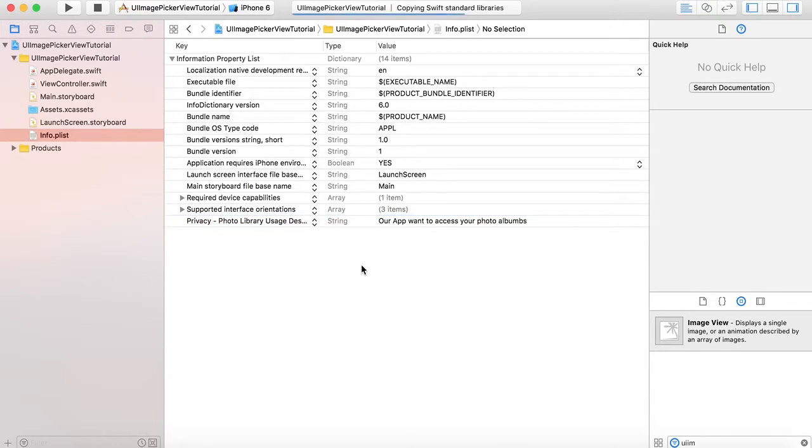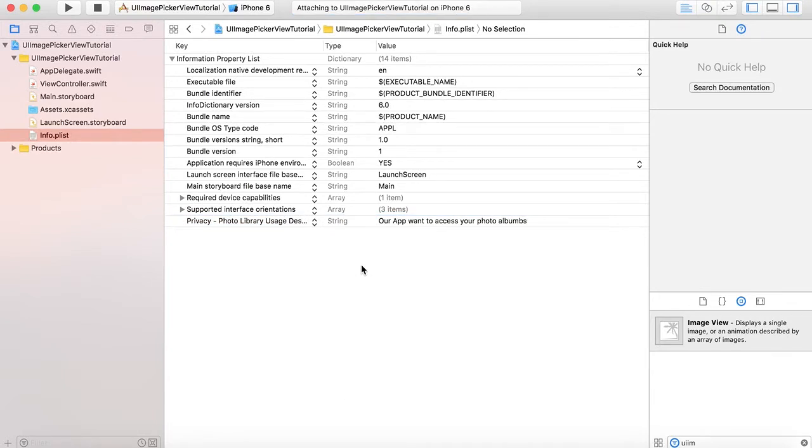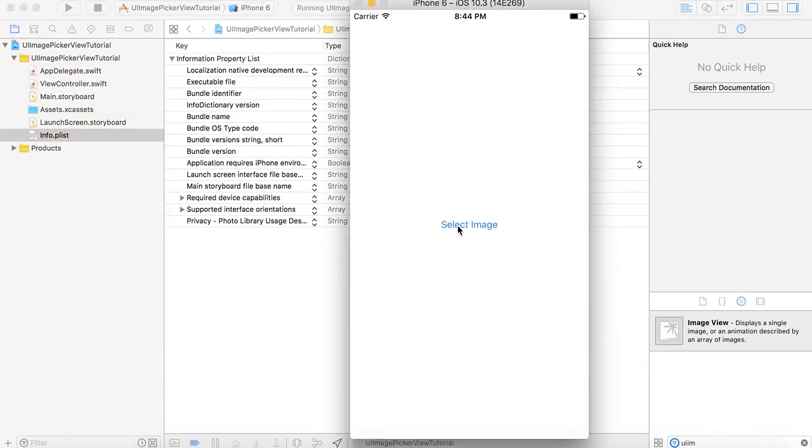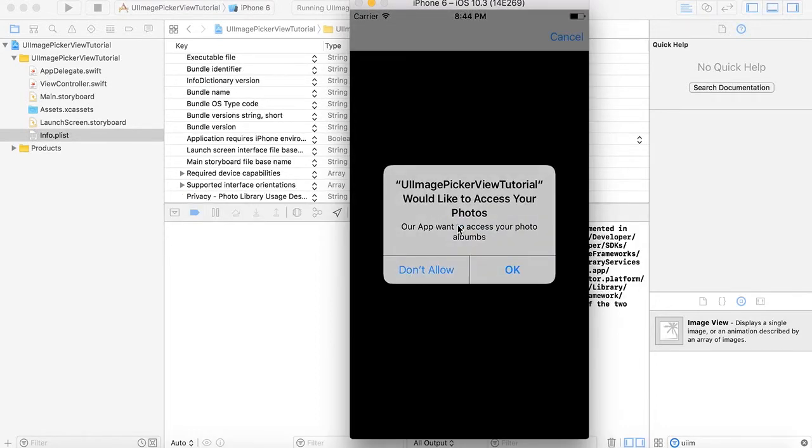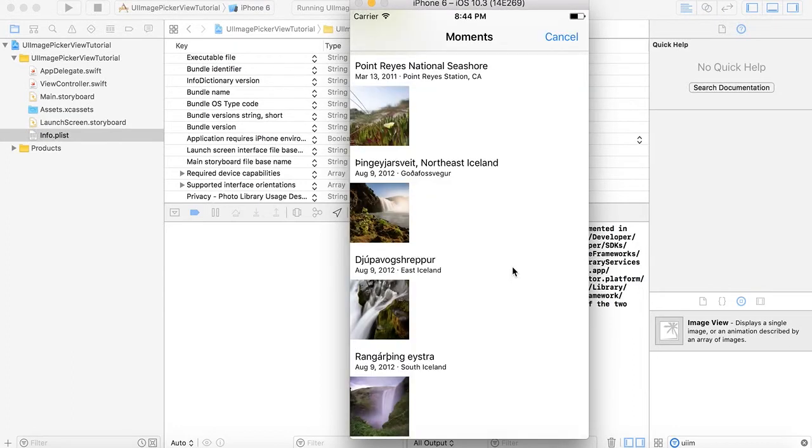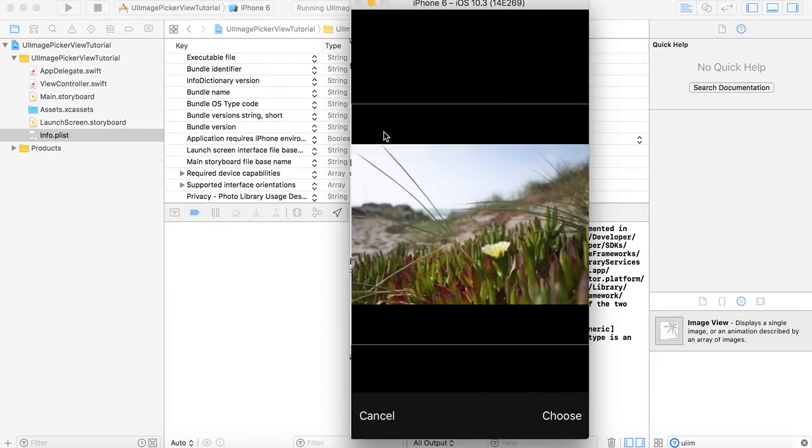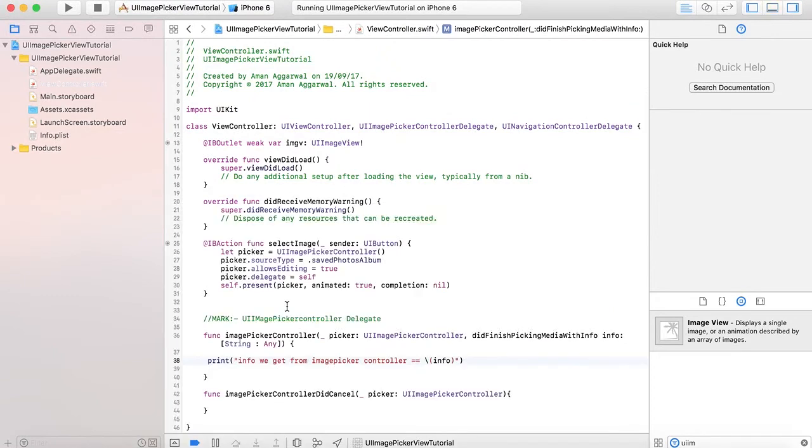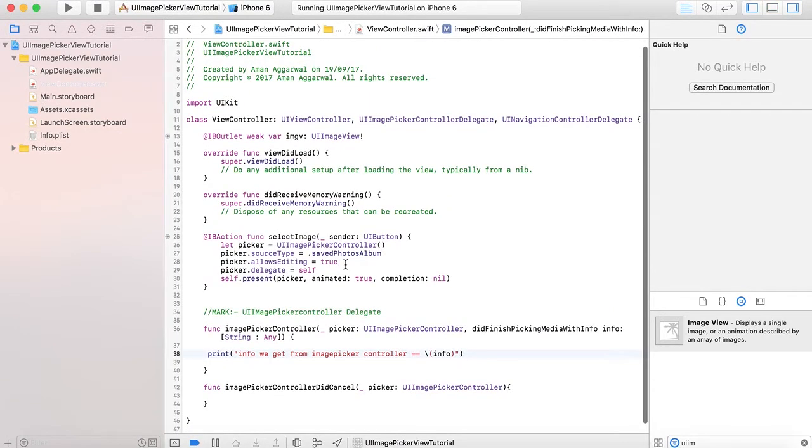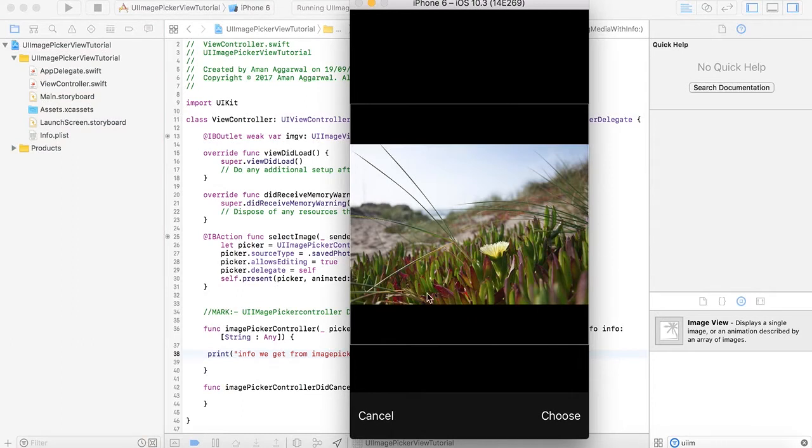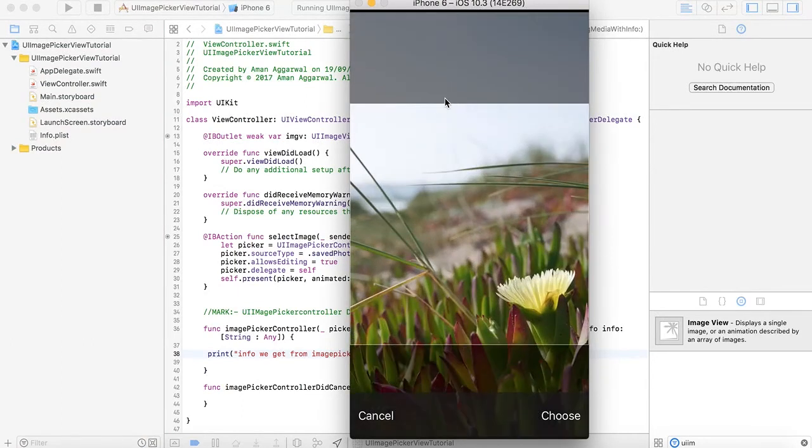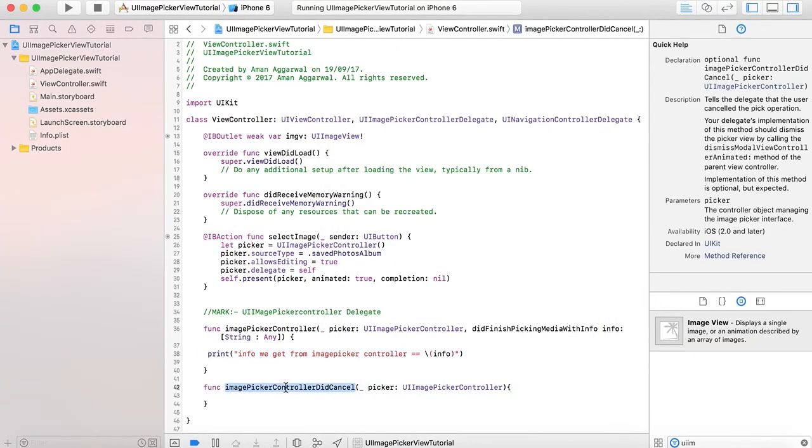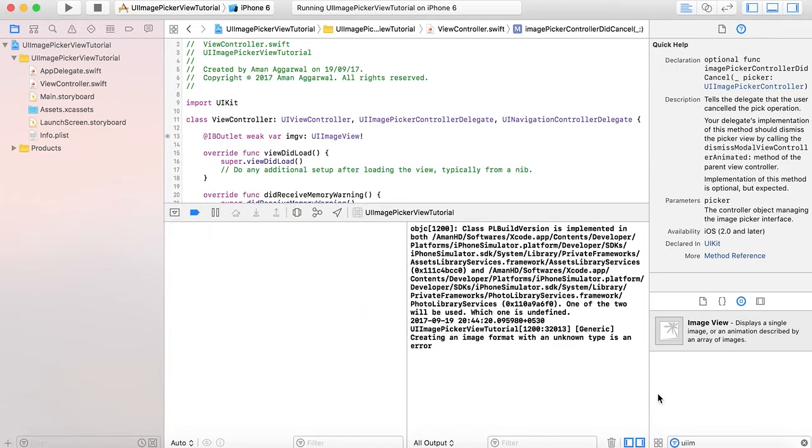Now let's run it again. The build succeeded. Select image - here the picker appears and asks 'Our app wants to access your photo albums.' Press OK. Here you can see the albums. When you tap on an image, the crop interface appears. This is because we wrote picker.allowsEditing equals true. Here you can crop the image if you want, or press cancel if you don't want to select anything.